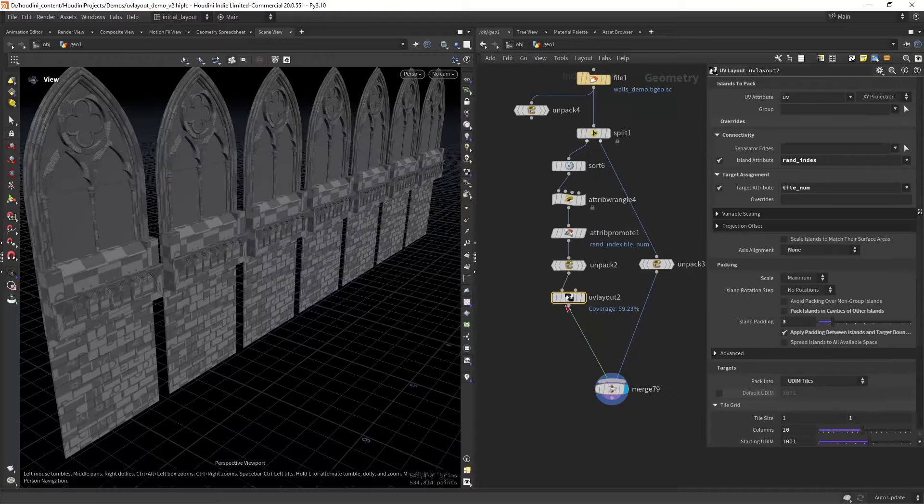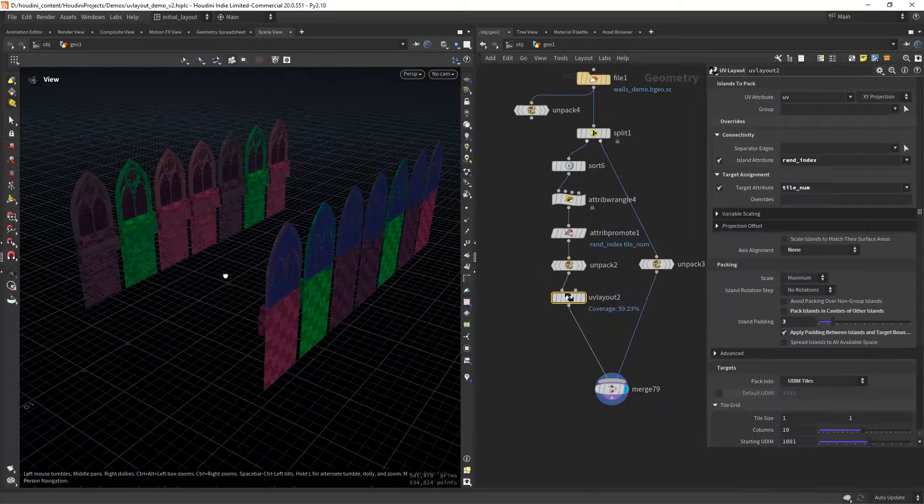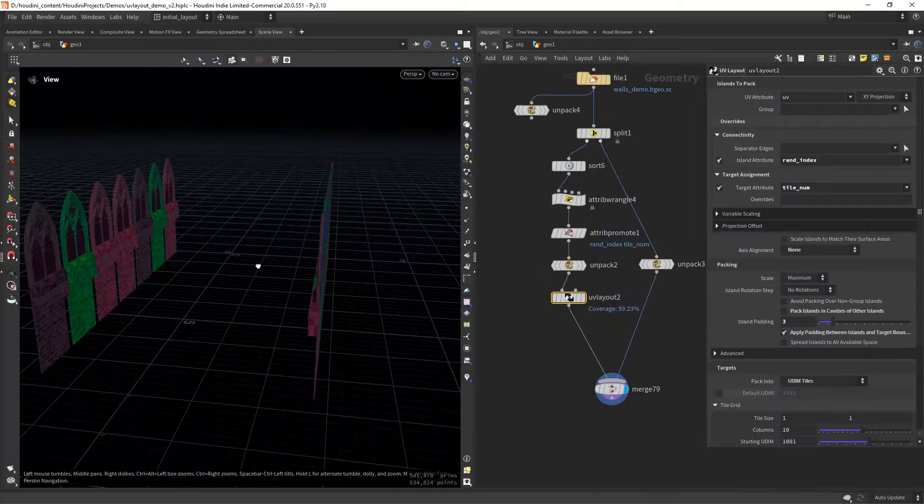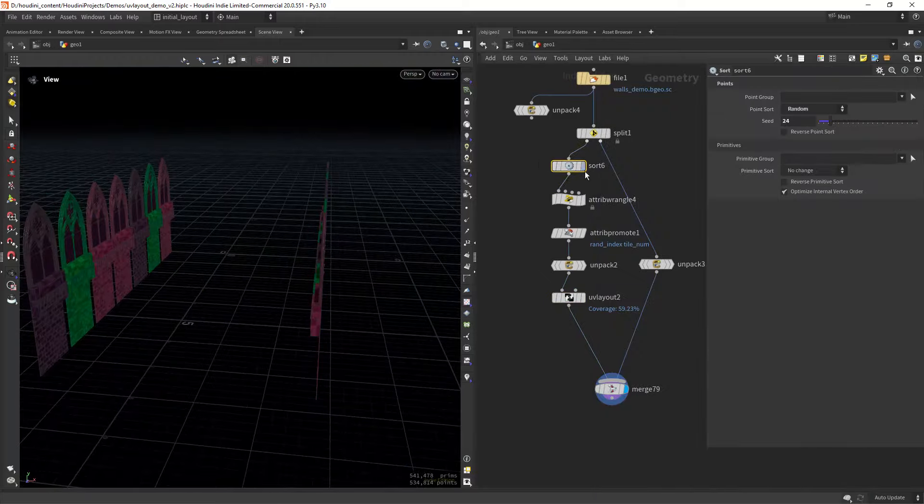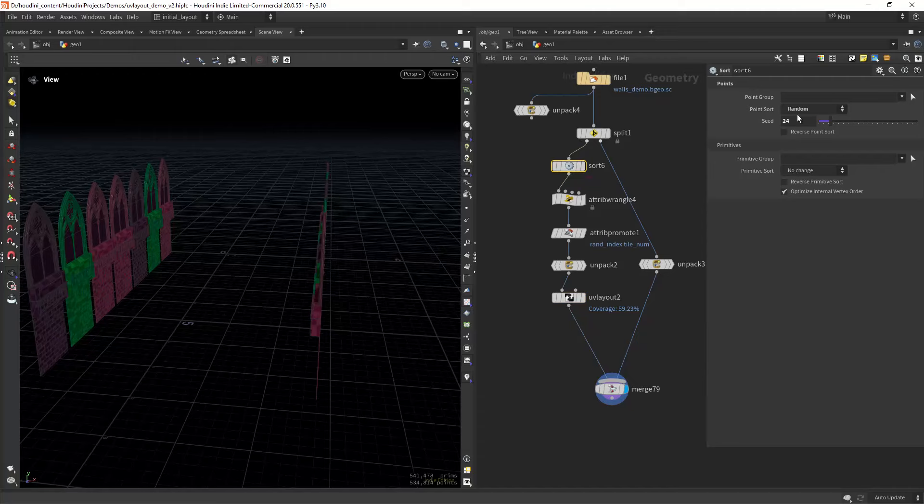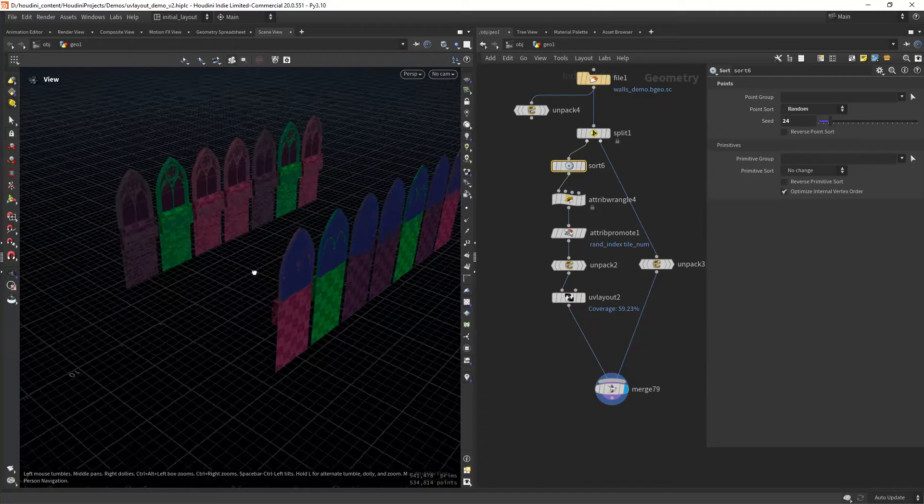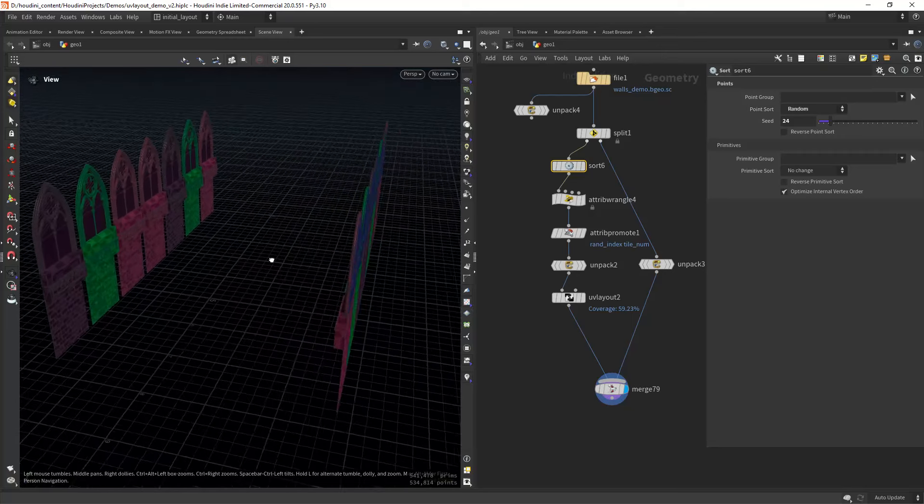I am also randomizing the point order with a sort so it doesn't create a repeating pattern.